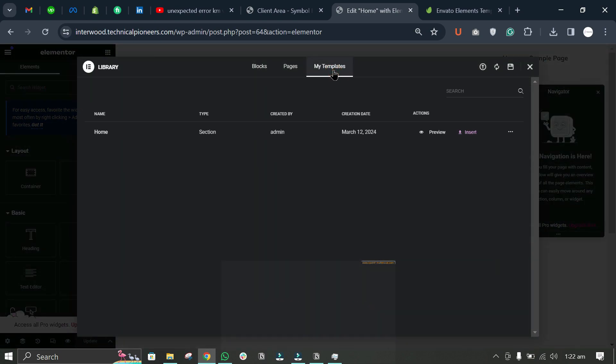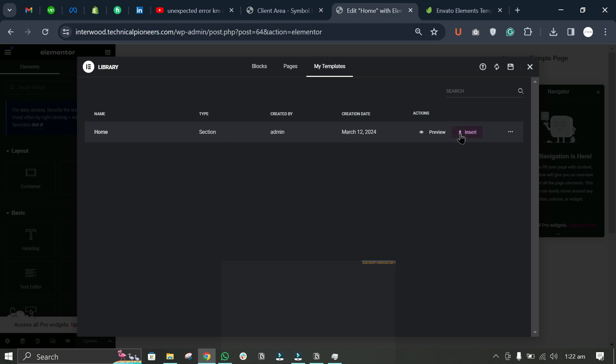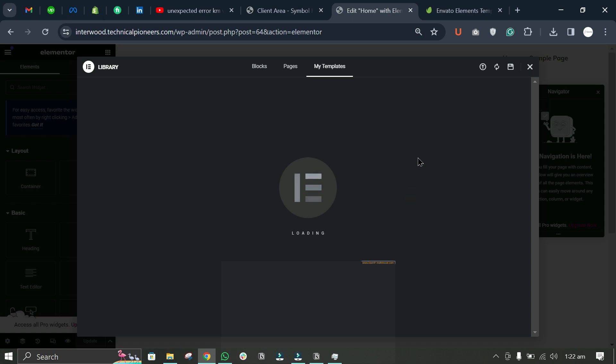Go to My Templates, and here you'll see the home template that you just imported. Click Insert to add it to the page.